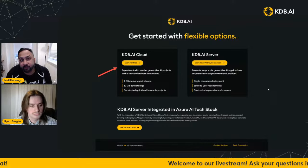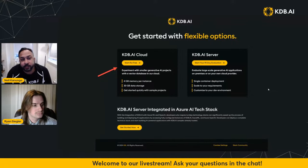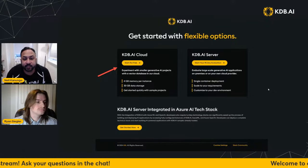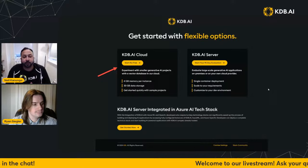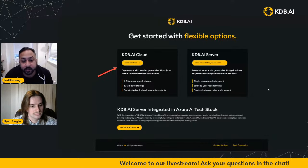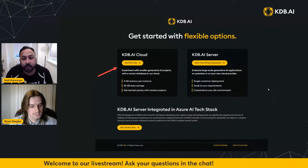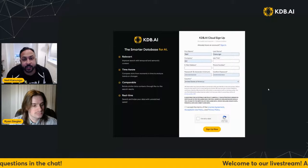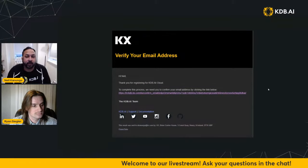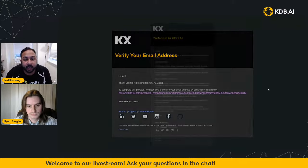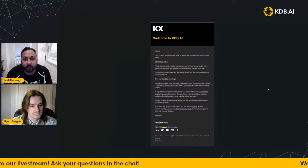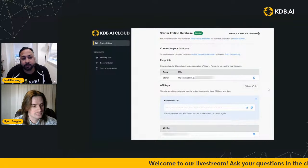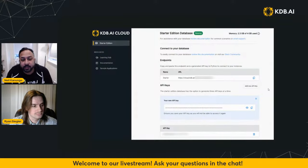There is also KDB.AI server. If you're ready to deploy on a local instance or a virtual private cloud, those don't have scalability limitations, so you can scale for more memory and storage if you need it. And we have KDB.AI server integrated in the Azure AI tech stack. When you sign up, you'll fill out a form with your information, then get an email to verify your address. Click that link and you'll get another email on getting started with KDB.AI and how to log in. Once you log in, you'll be able to see your API endpoints and API keys.